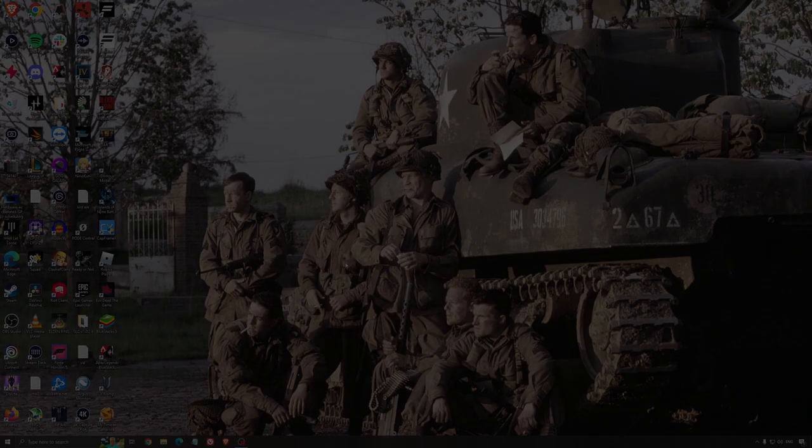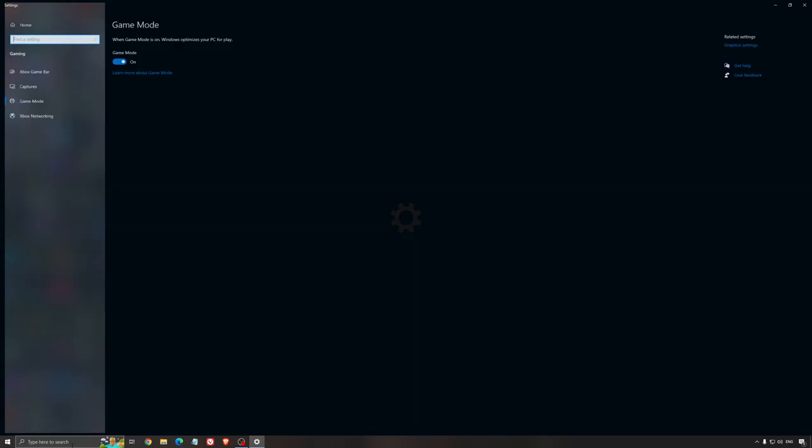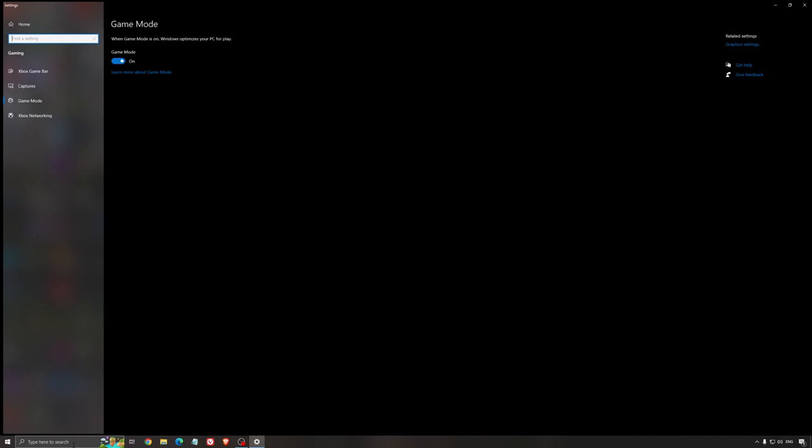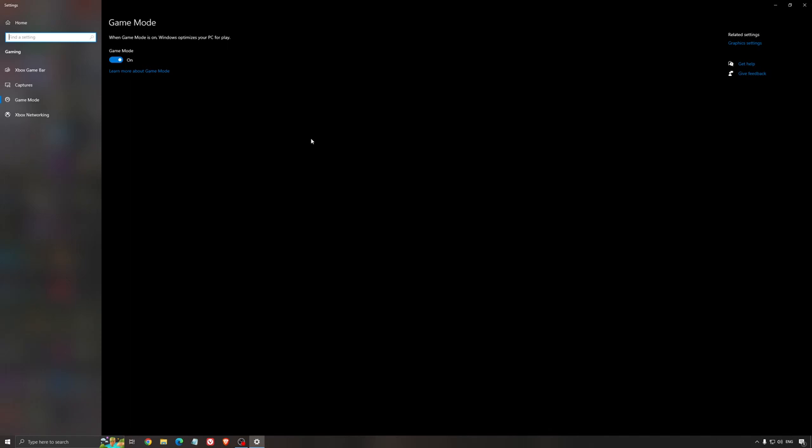So now the best settings for Windows for gaming. First of all, we're going to search for Game Mode in the search bar. Make sure that Game Mode is activated. For the past year it's been pretty good. You're getting decent performance and it ensures all your resources are focused on the game you're playing.